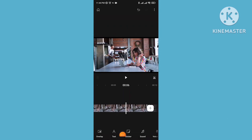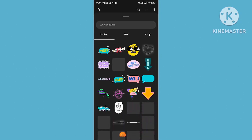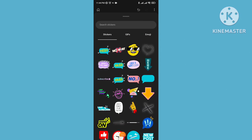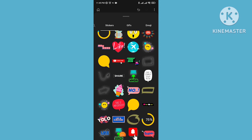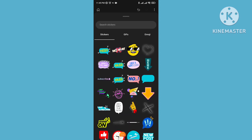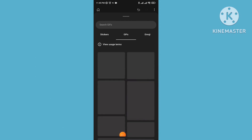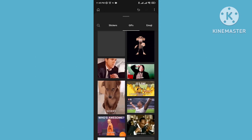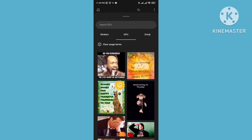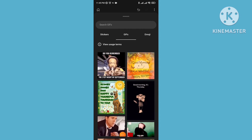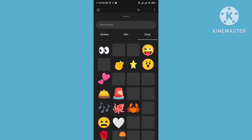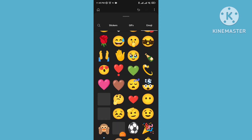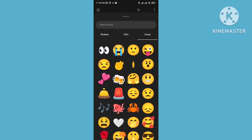If you want to add a sticker to your video, tap on sticker. There are lots of stickers available. You can also find GIFs — there are lots of GIFs here for use in your video. You can also use emojis from here, with lots of emoji options to choose from.